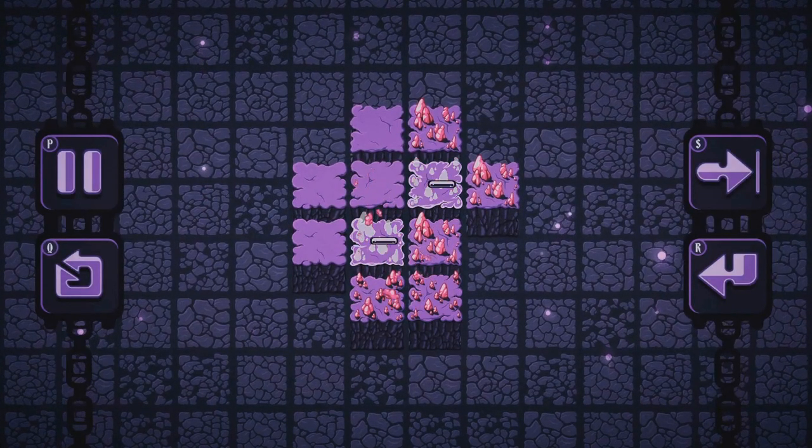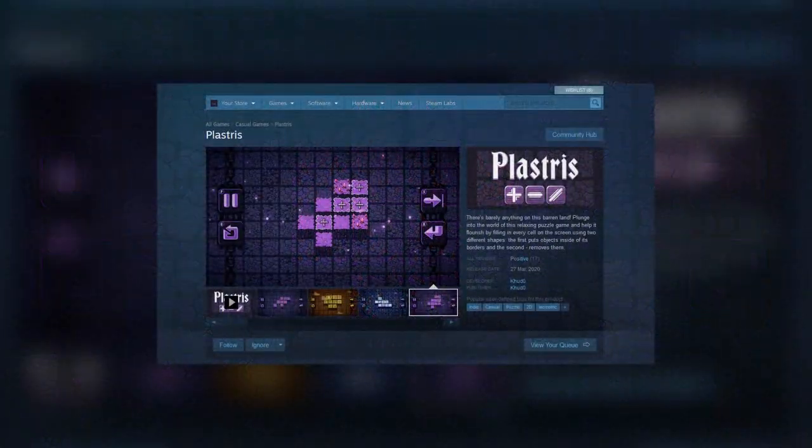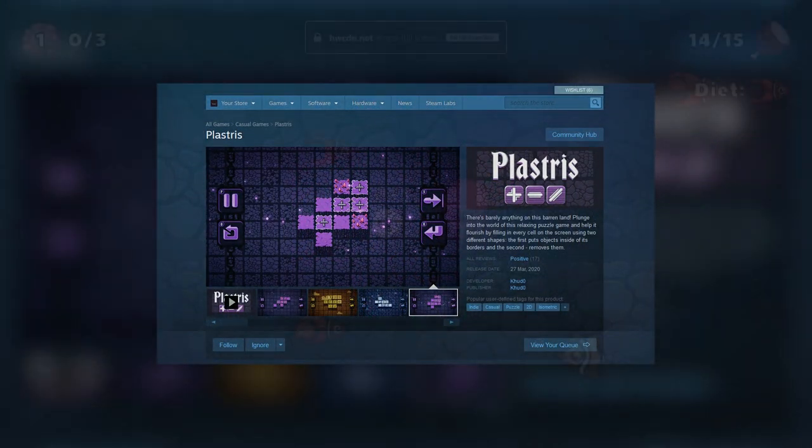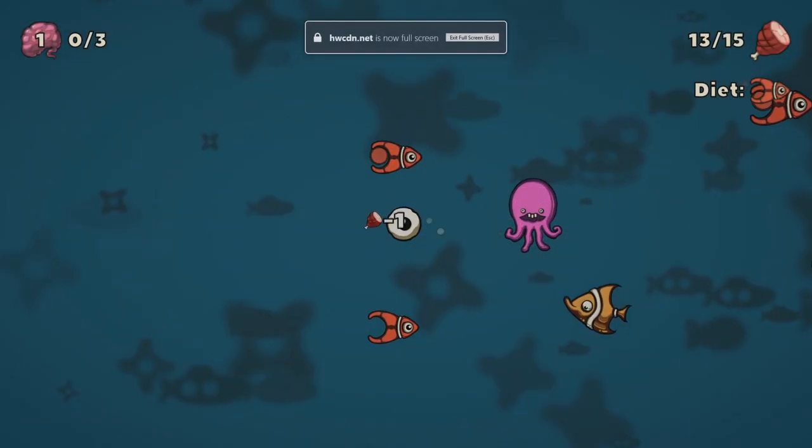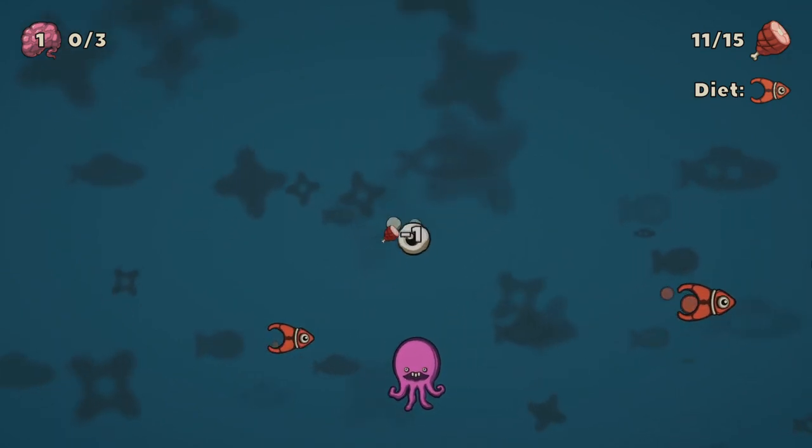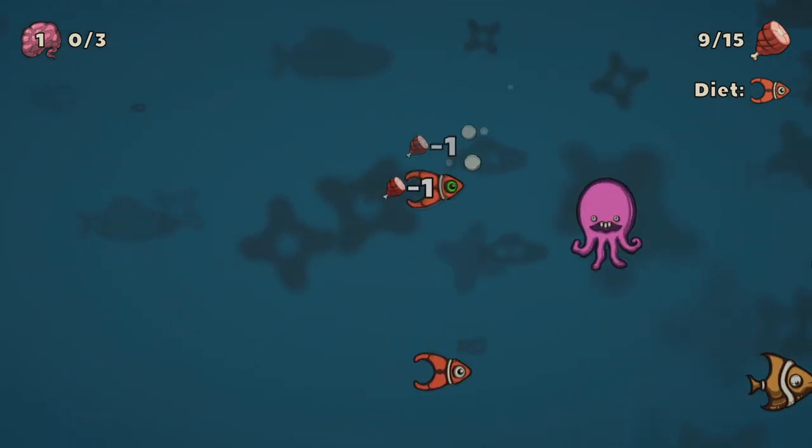Plasters was created and released on Steam in a time period of just 2 months. Finally, I took part in the Ludum Dare Game Jam and created a Tamagotchi in which you play as your food.